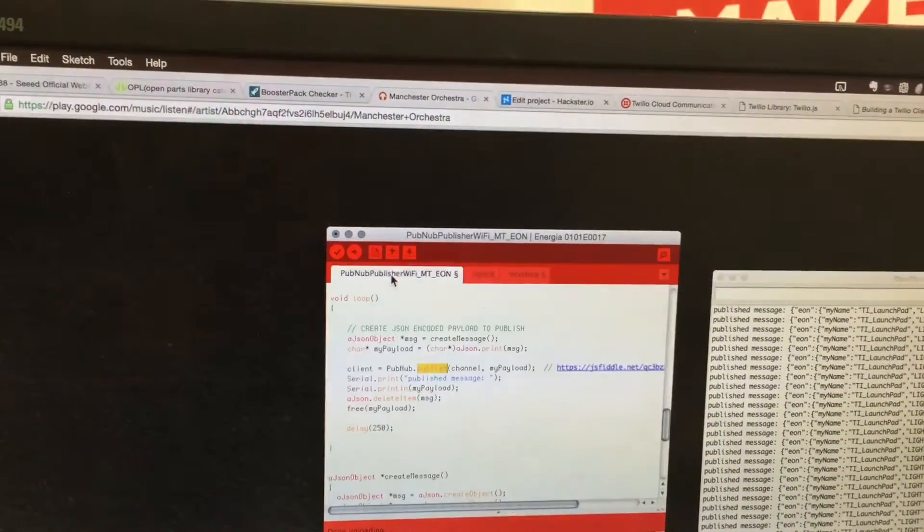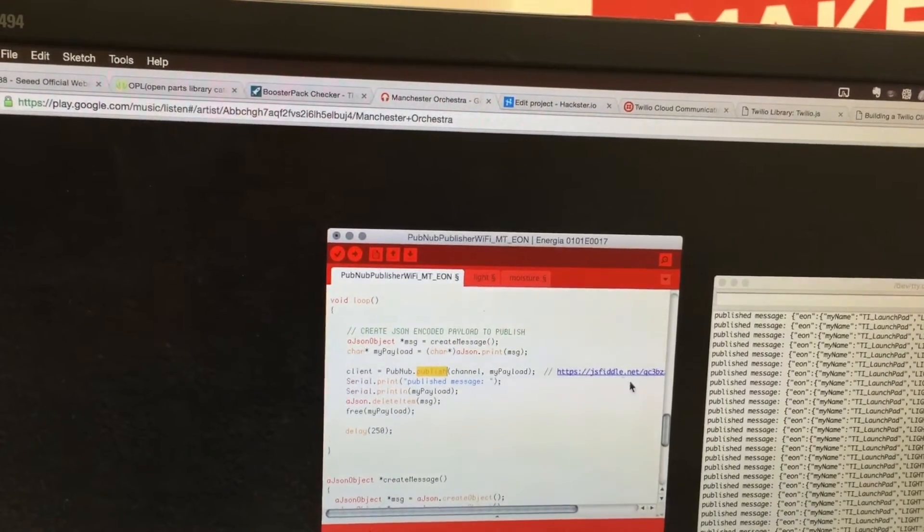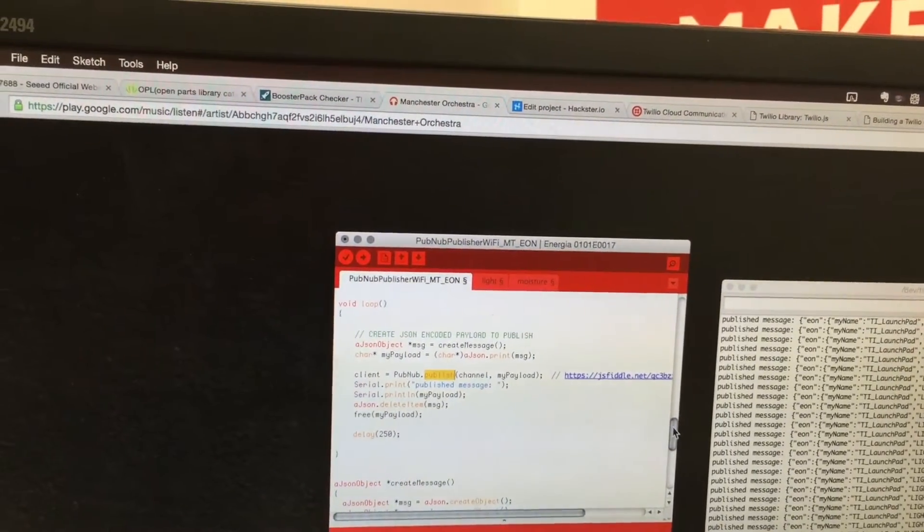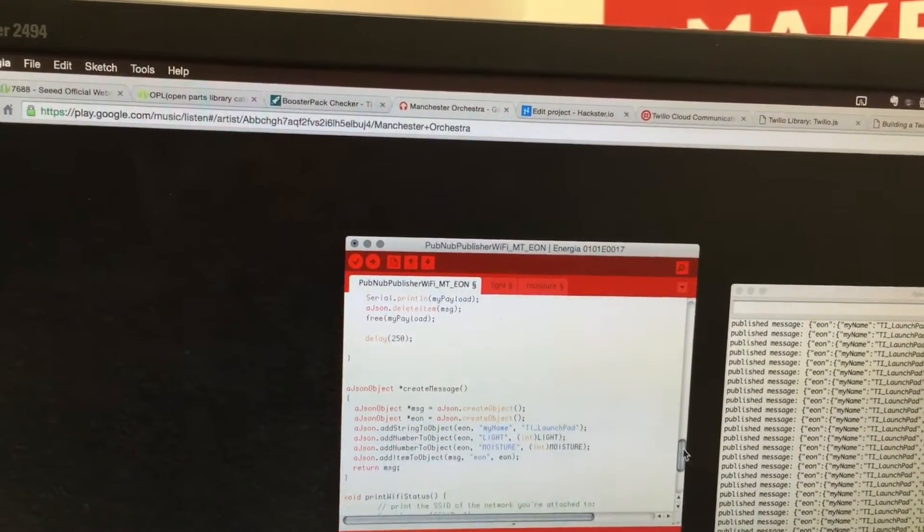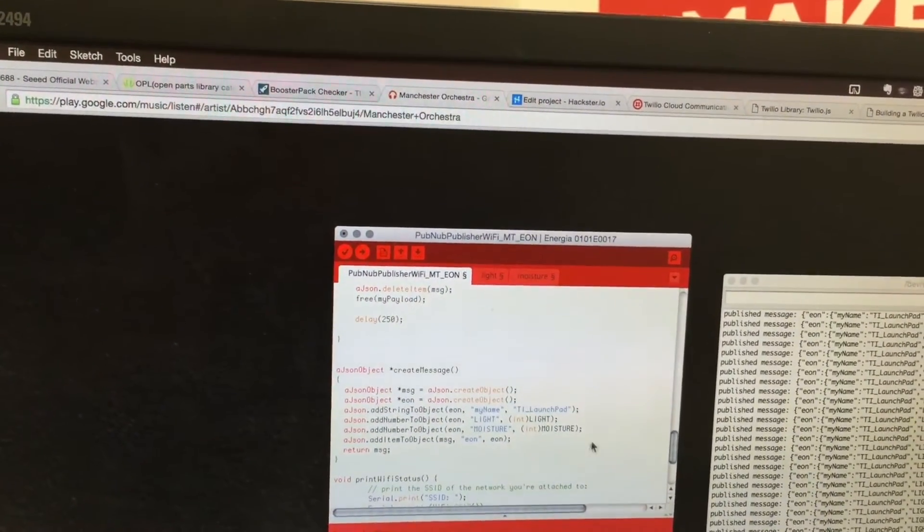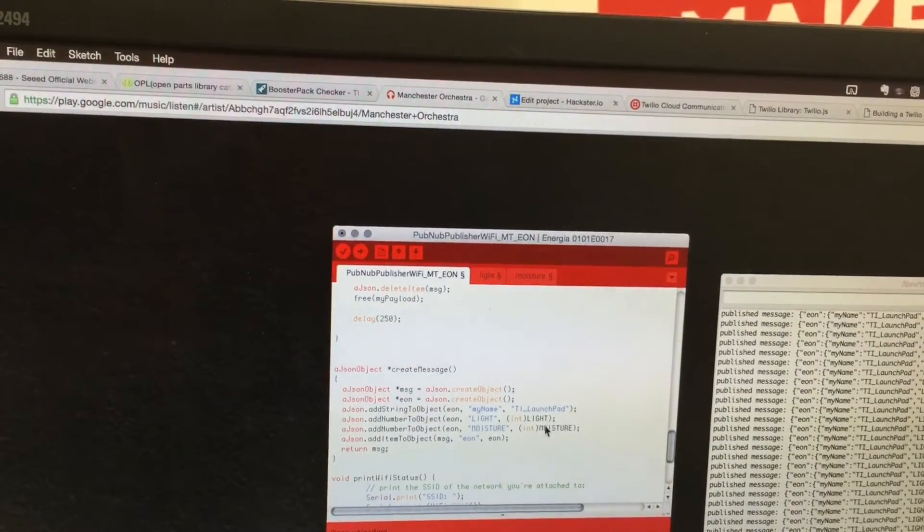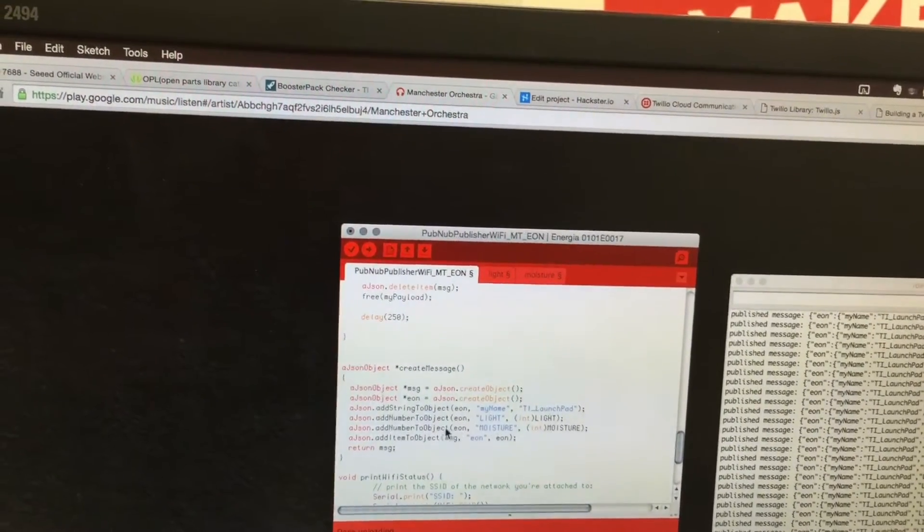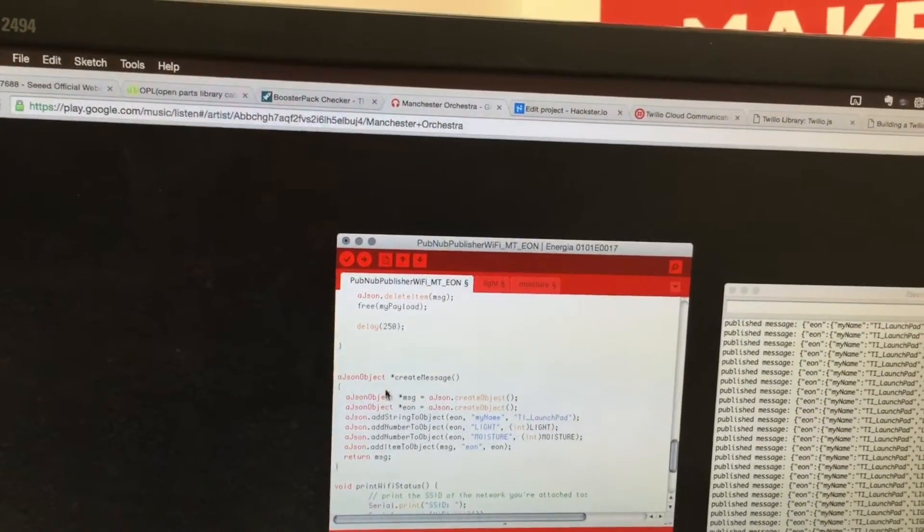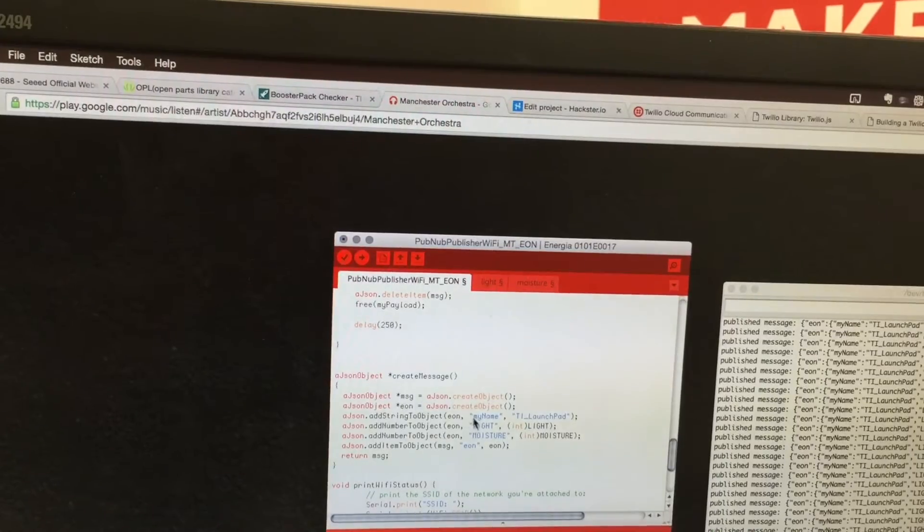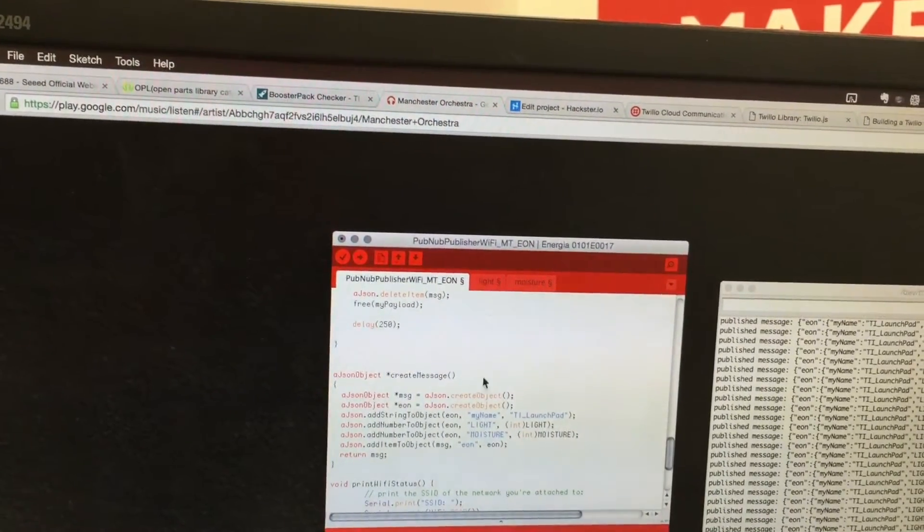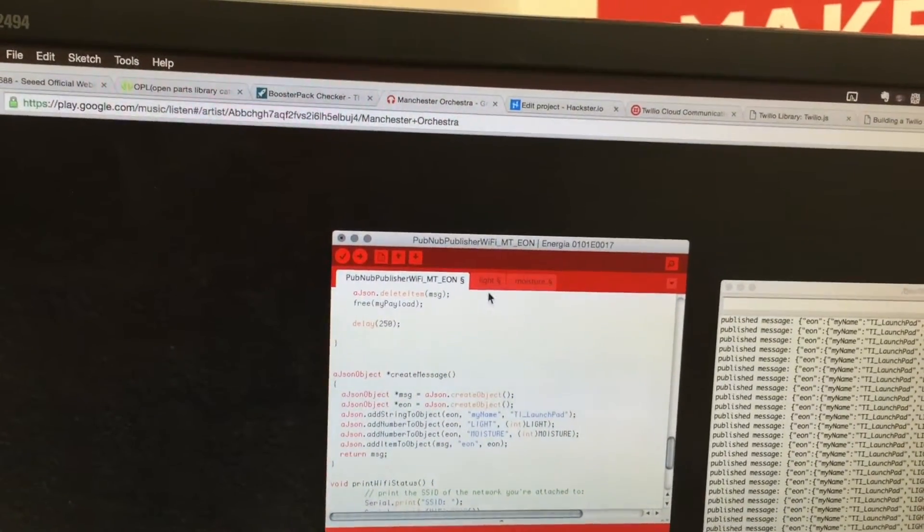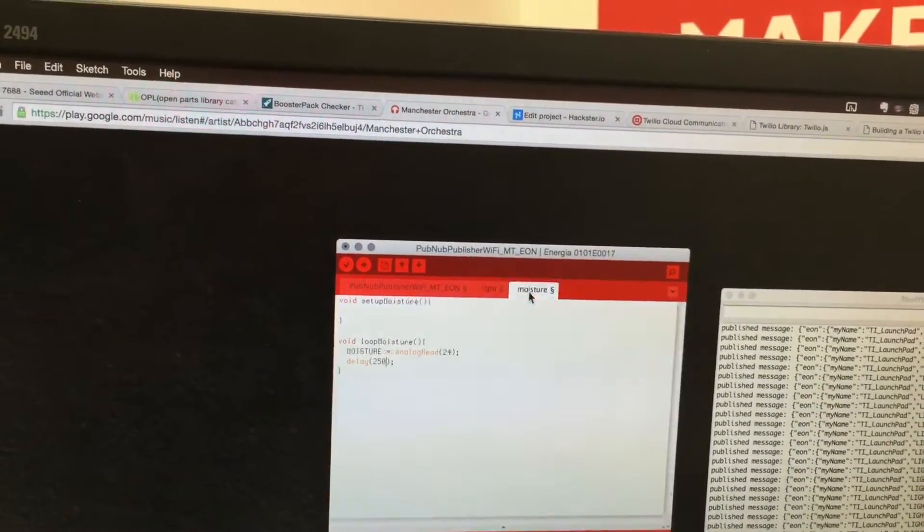The last task takes those global variables and encodes them into the JSON message. We're adding the light value and the moisture value to the JSON object, pulling those global variables light and moisture which are being updated by the other tasks.